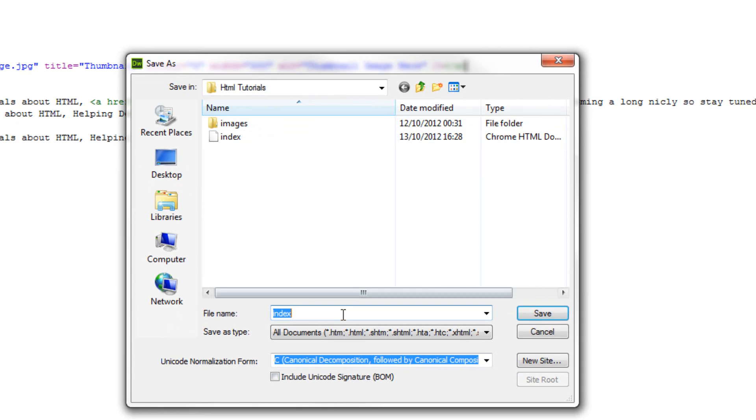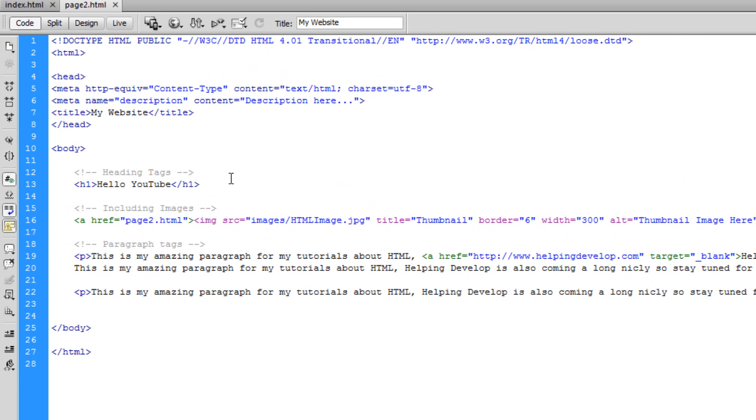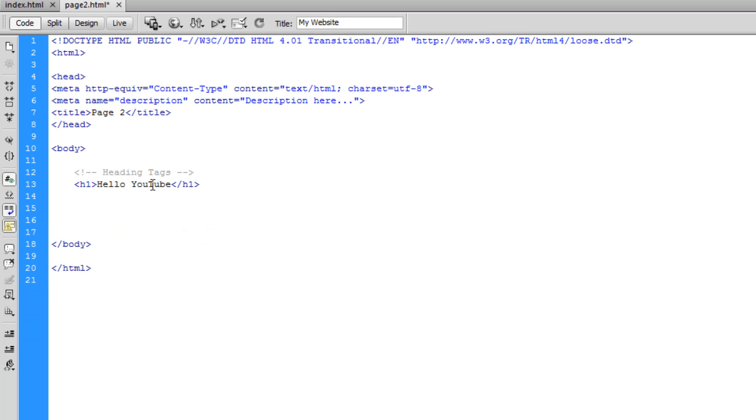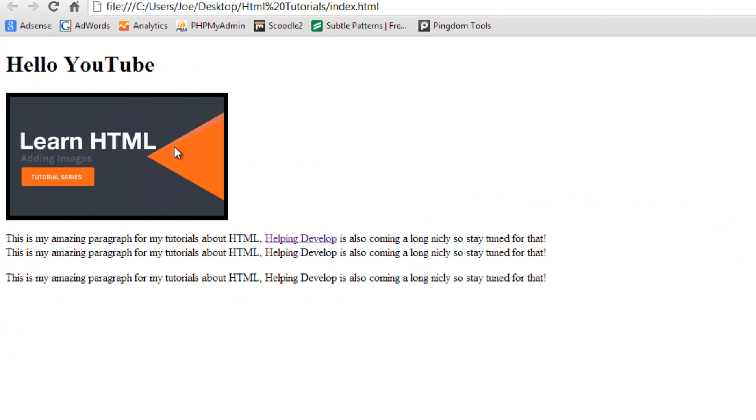But we're going to save this page as page2. So basically we're going to duplicate this page. One's called index, one's called page2. On page2.html we're going to change the title and we're just going to delete all of this content apart from the heading and just say hello this is page2. Now of course on a website you would have loads more content on every page but this is for an example.